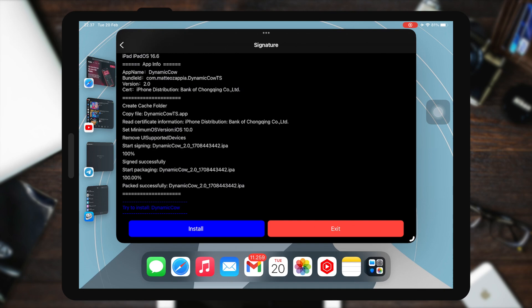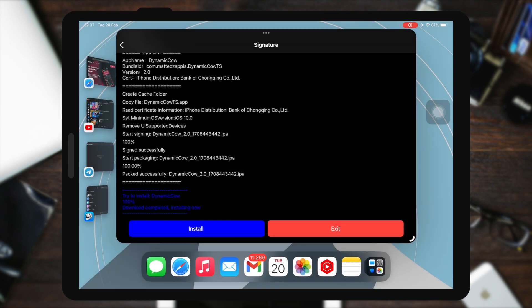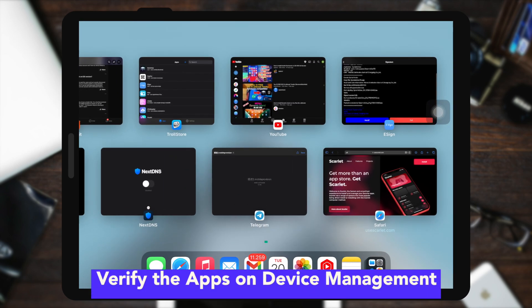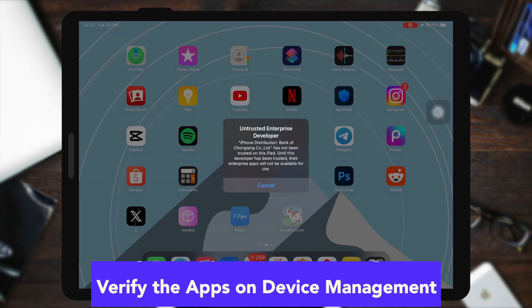After importing the IPA file, you must click on the IPA app file to sign it, then click install.